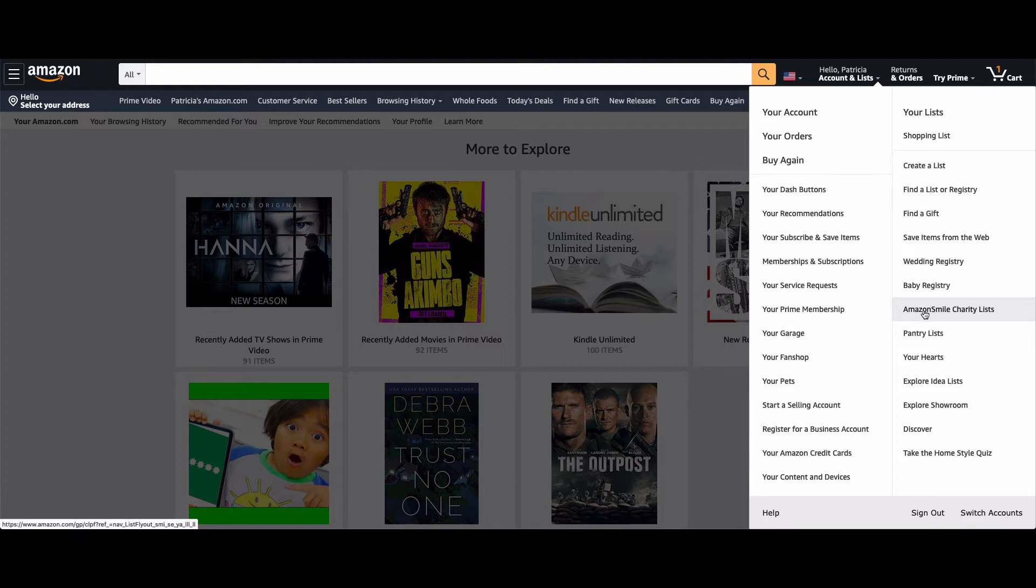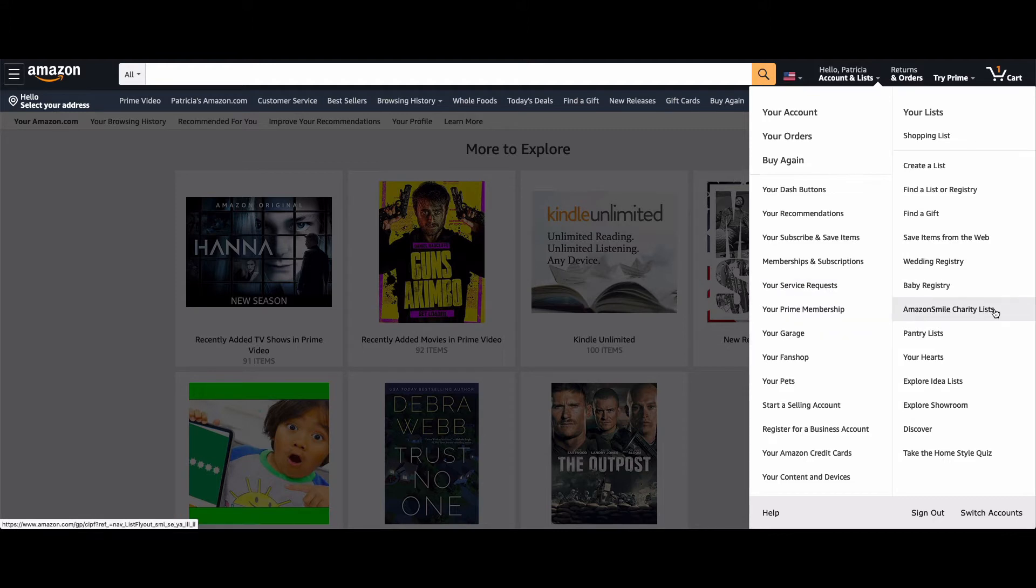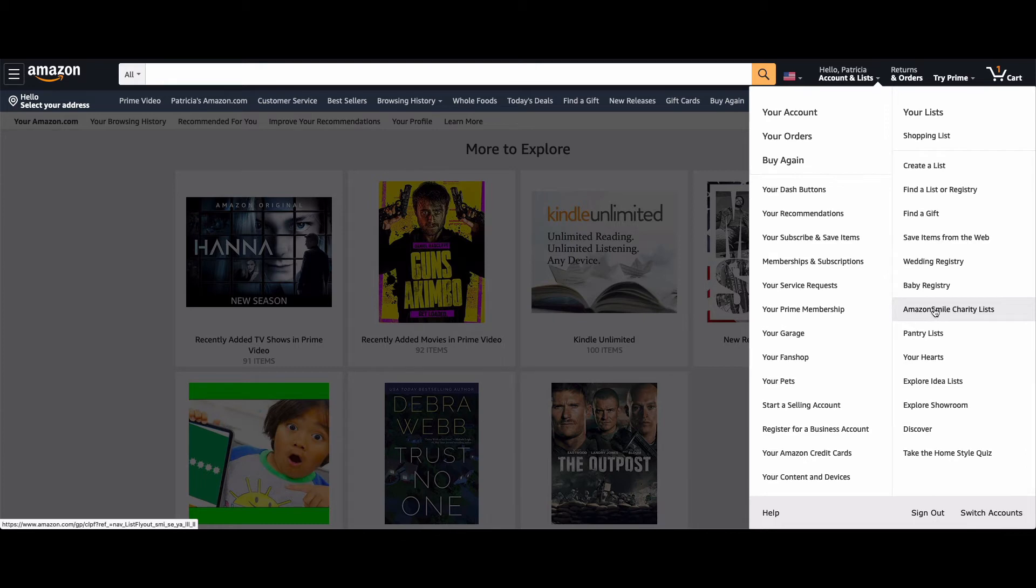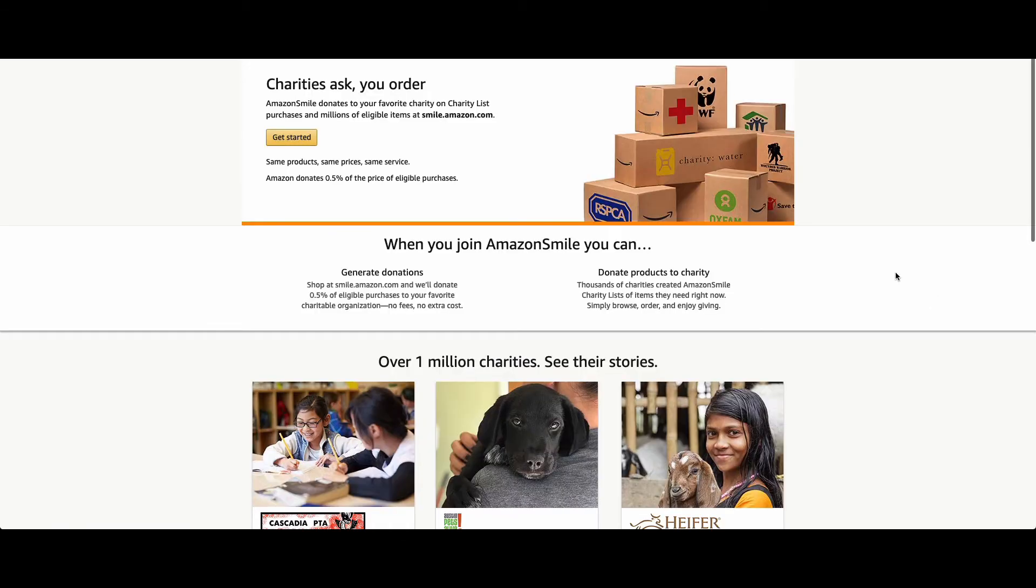For a charity, it'll be on the right. If you've already signed up, it'll be on the left. Anyway, just click on the charity here, then you click on Get Started.